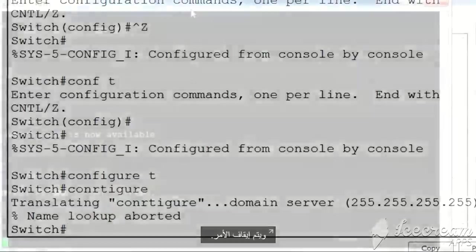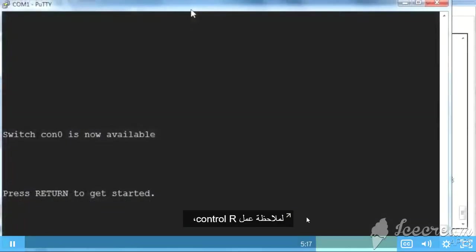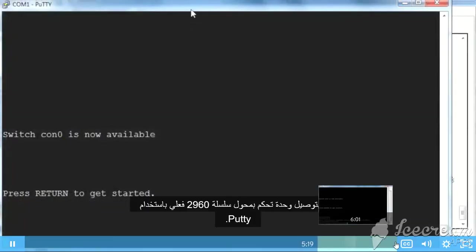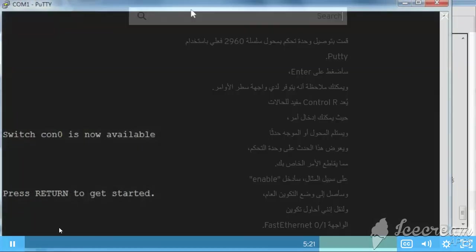To see Control R work, I've consoled in to an actual 2960 series switch.